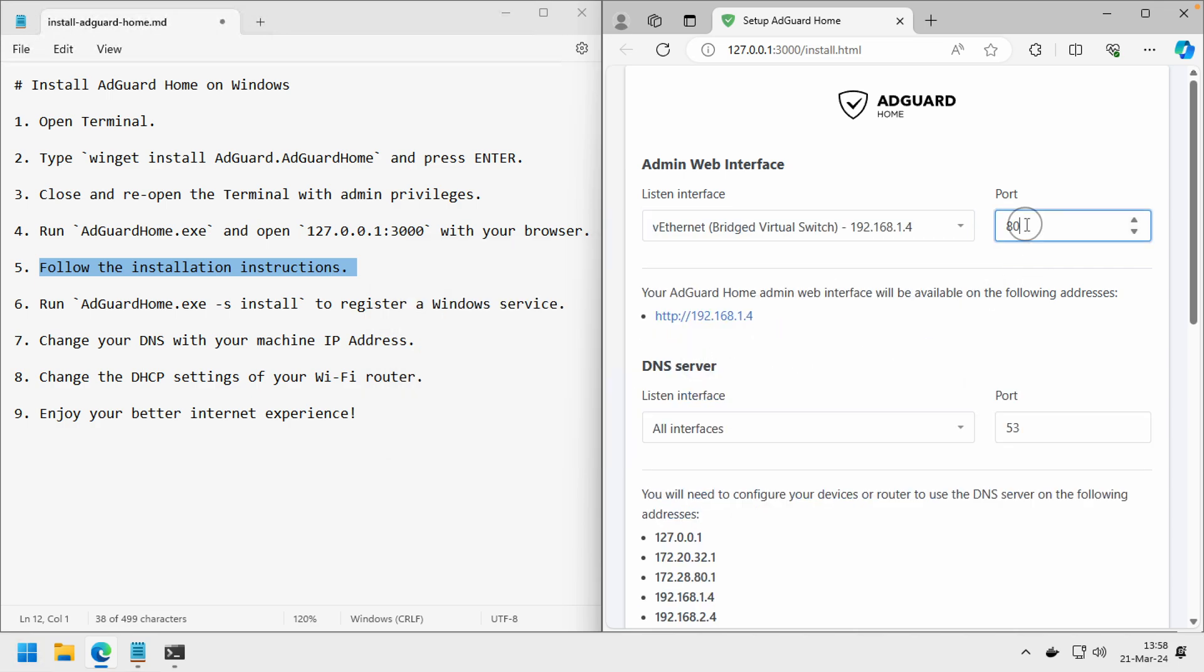Since I use port 80 for another thing, I will change it to 3000 again.